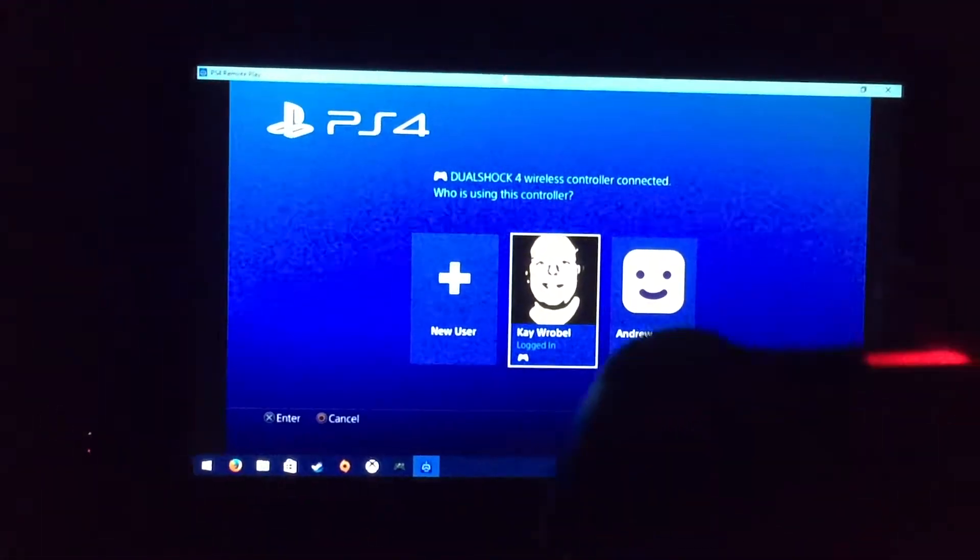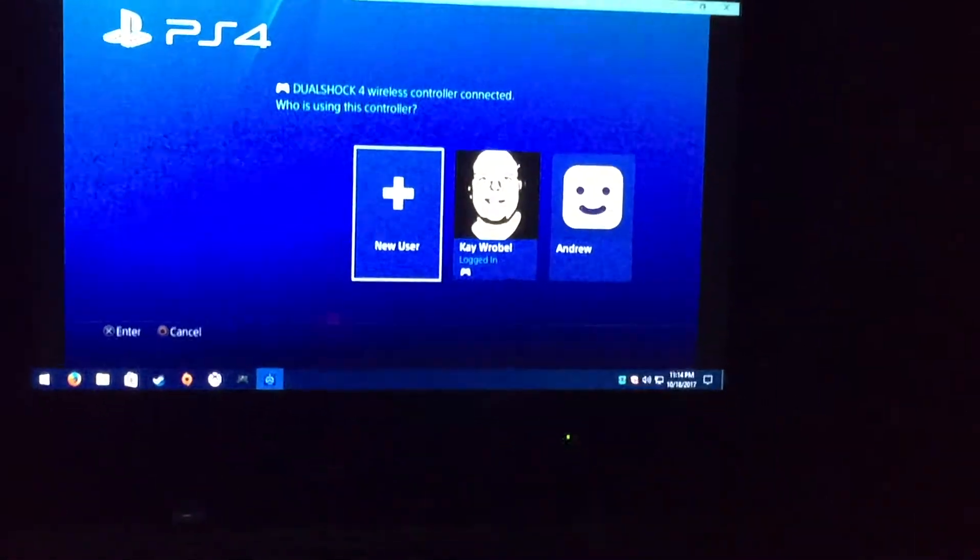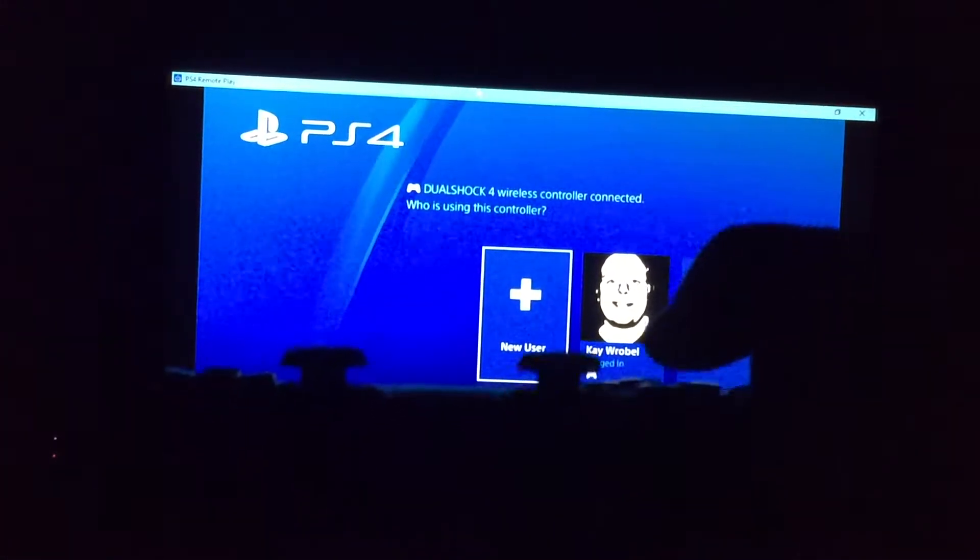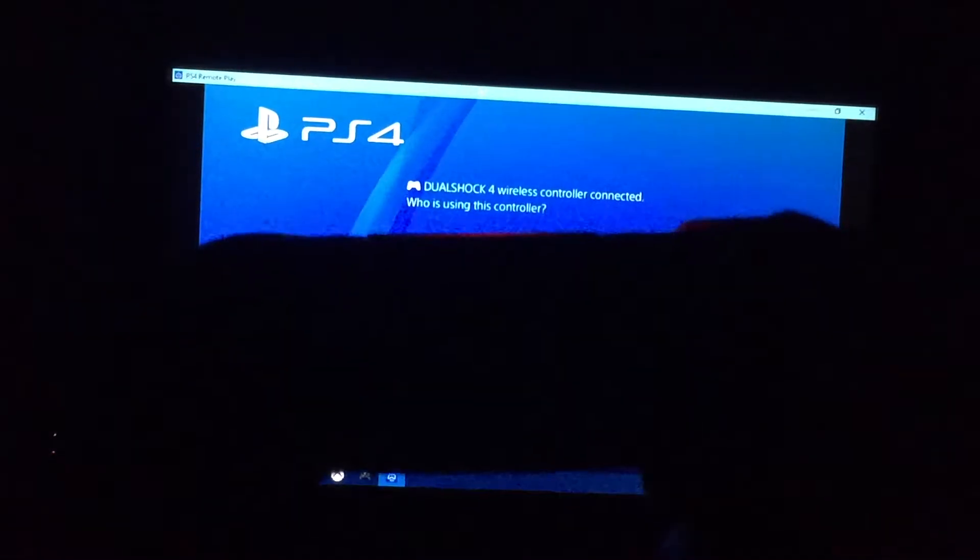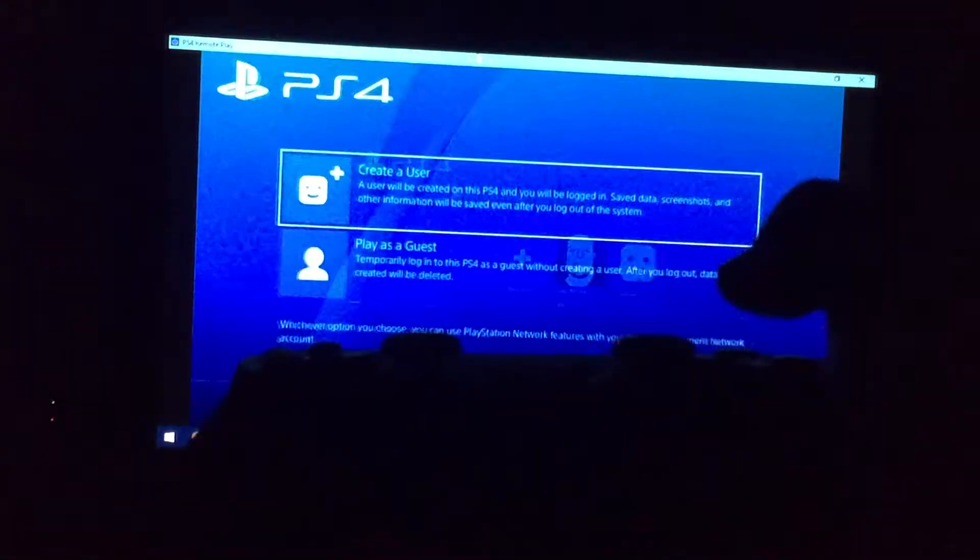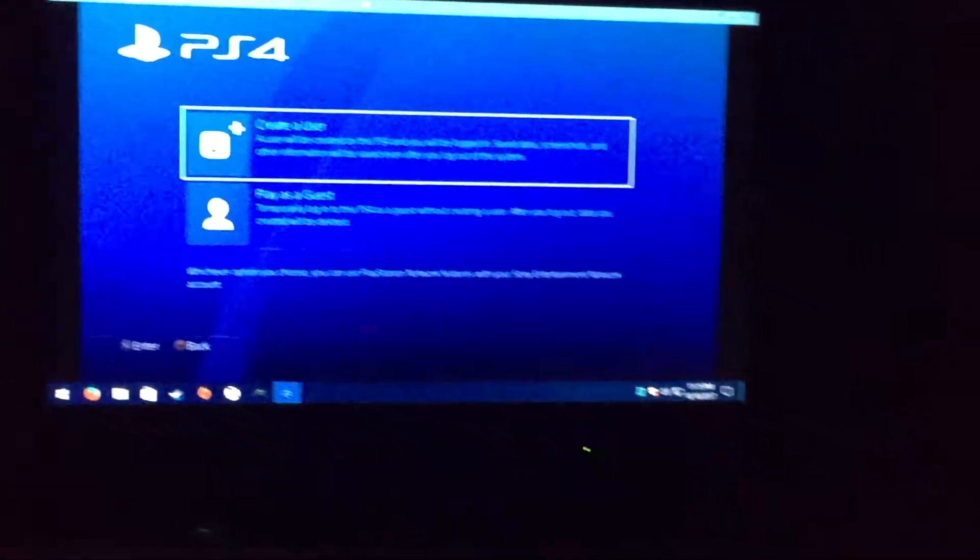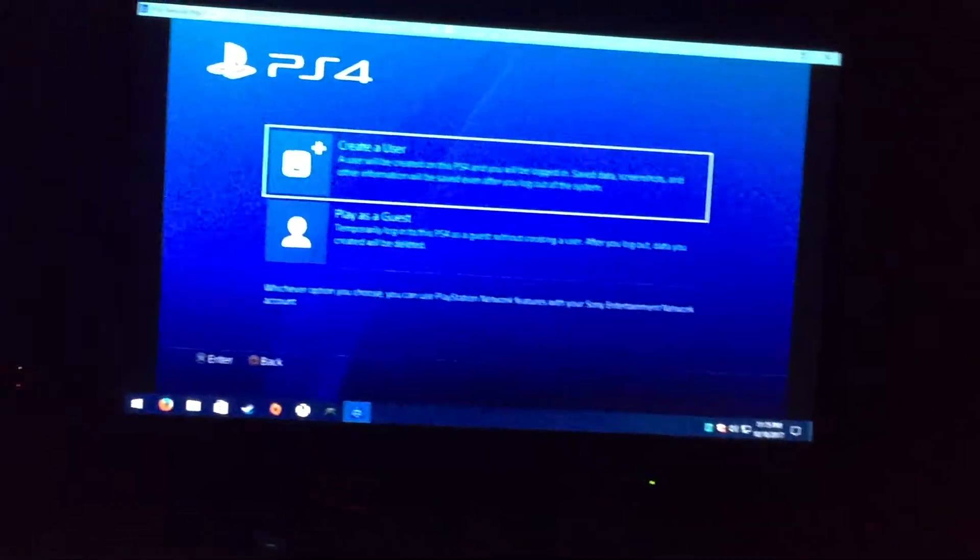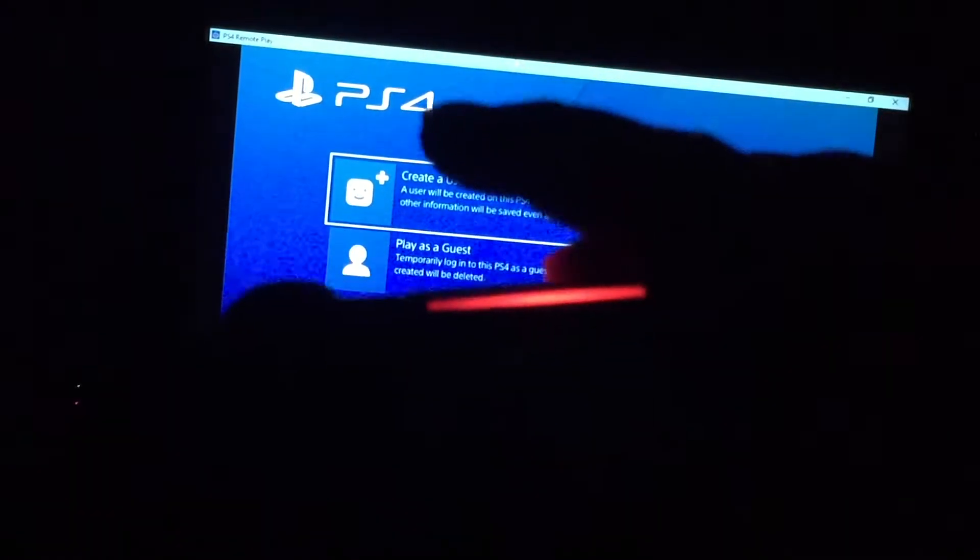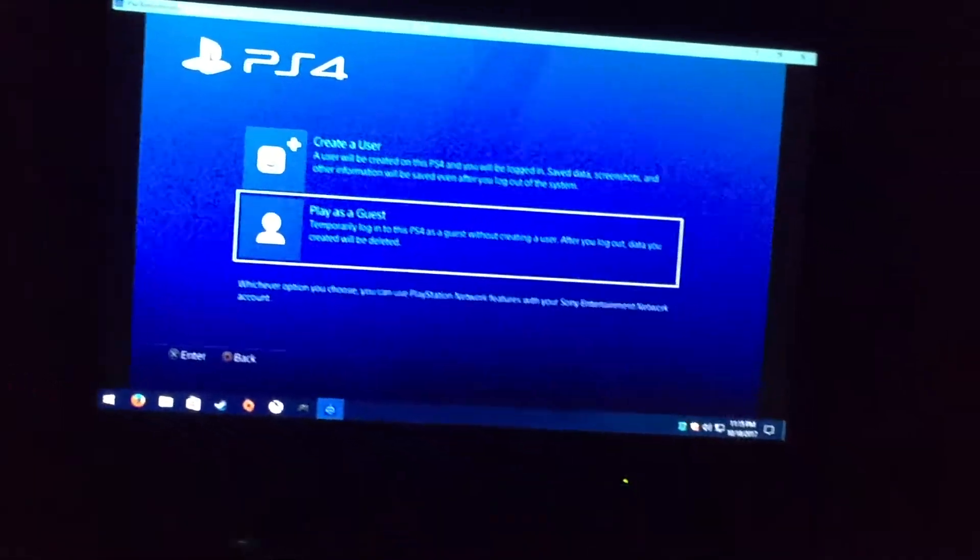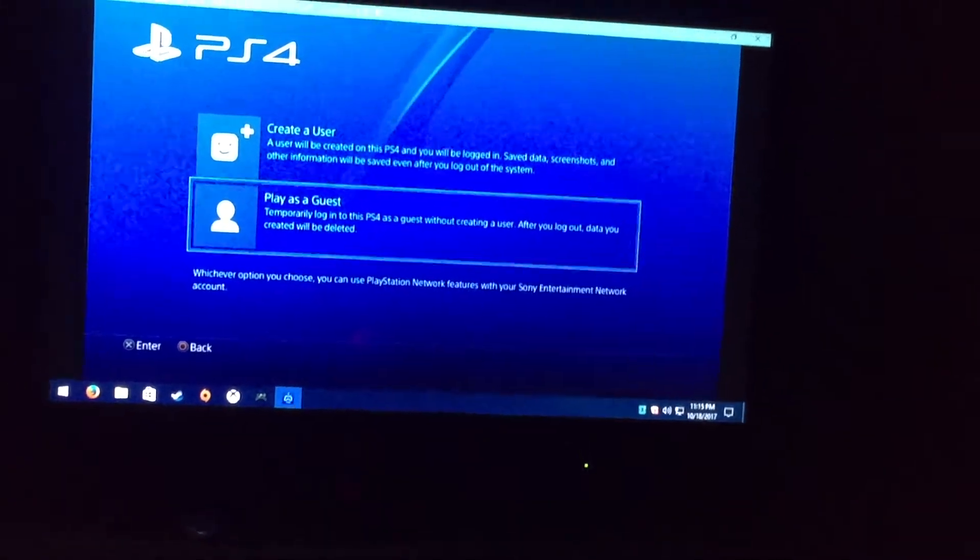Using the remote play, I'm going to click on new user and I'm going to select the guest. I could select also a user that I configured on my PlayStation but for the demo of this video it's going to be a guest.